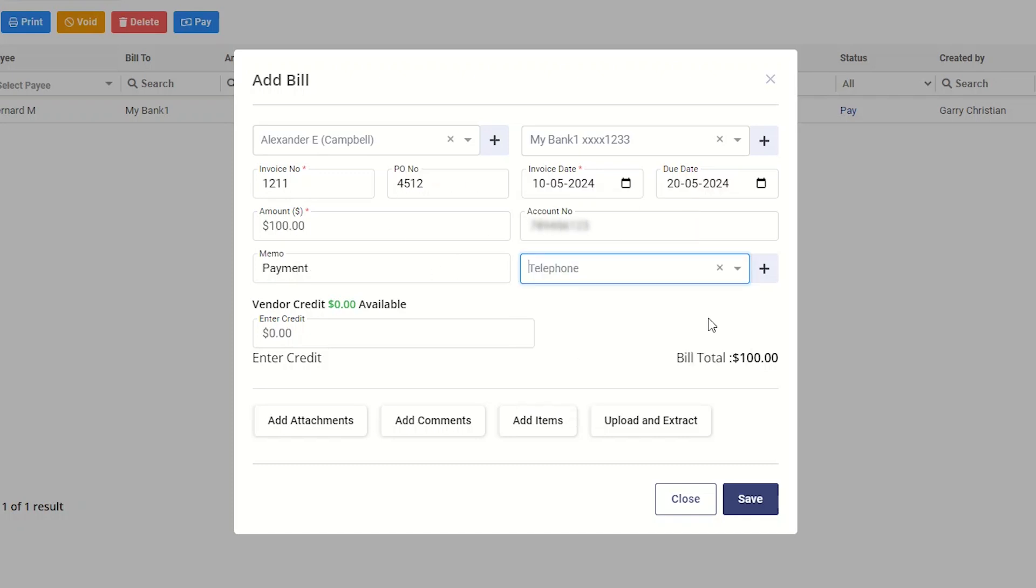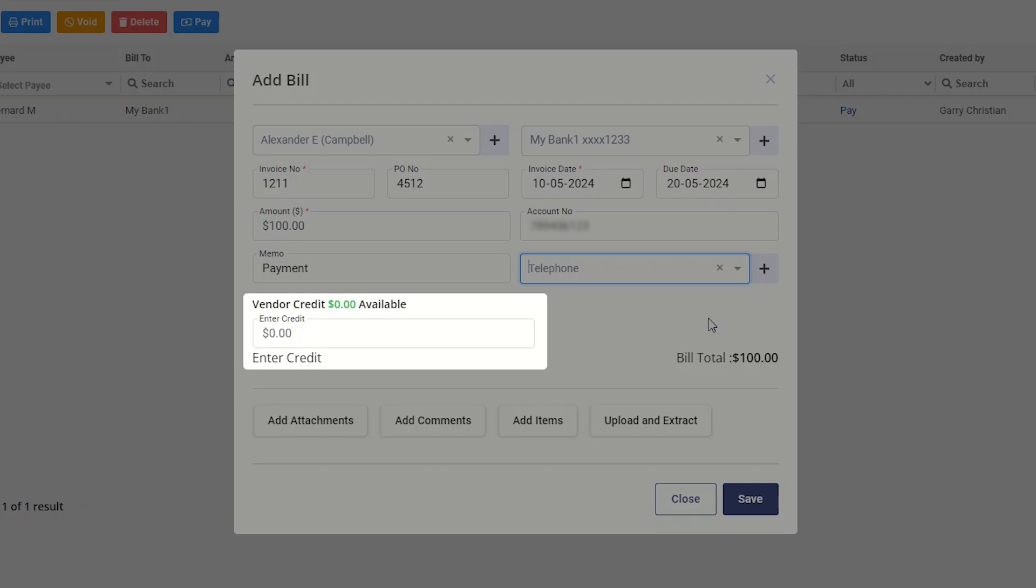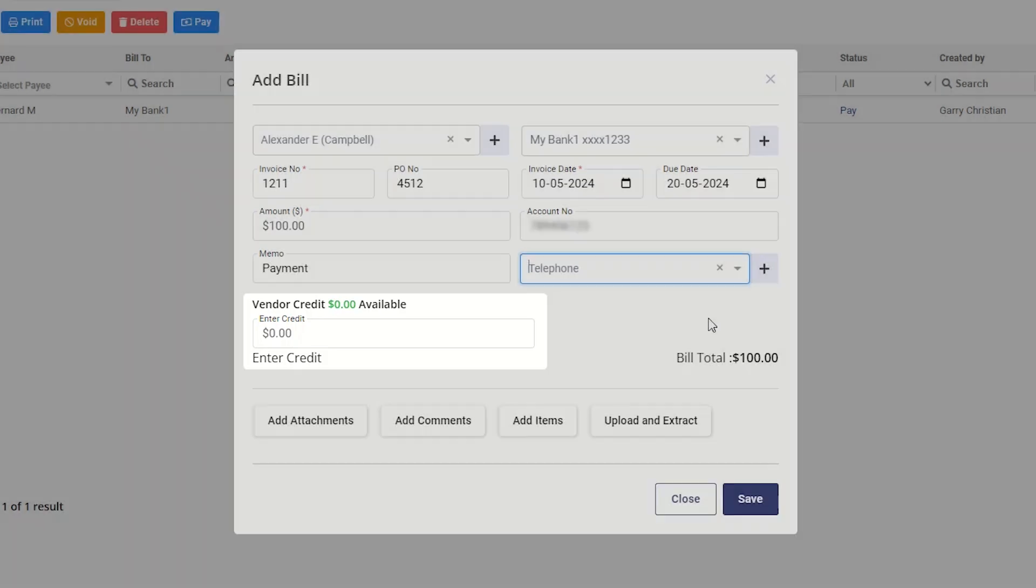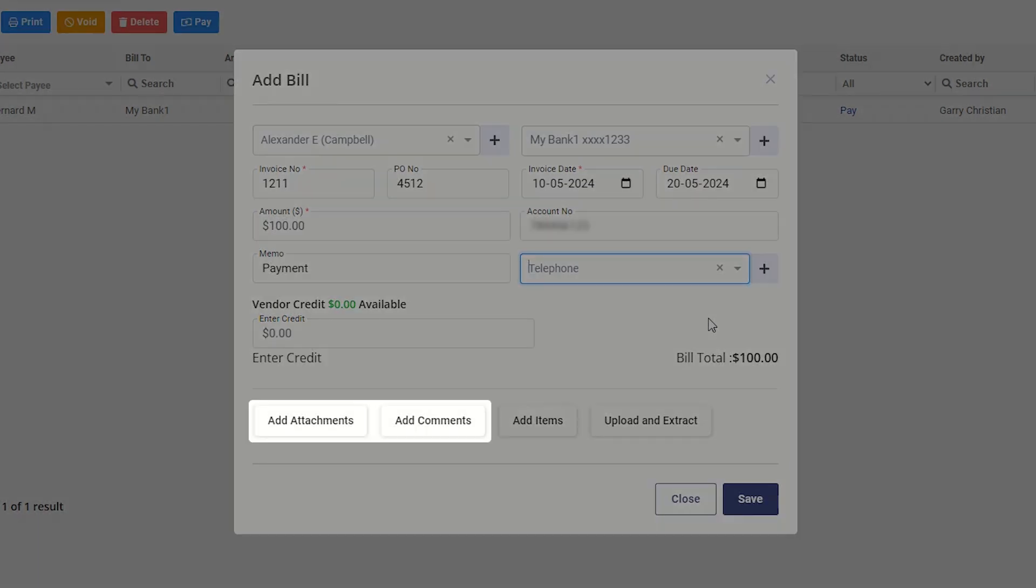You can add vendor credit if available. Then, add attachments and comments using these buttons if needed.